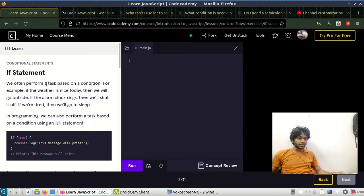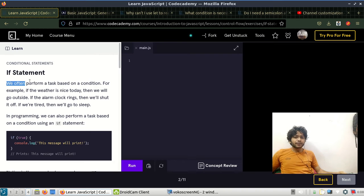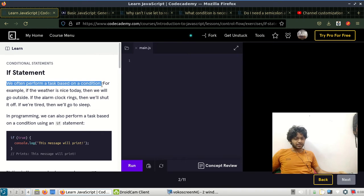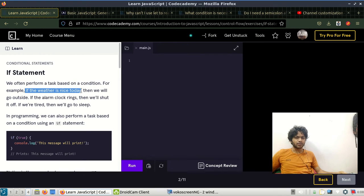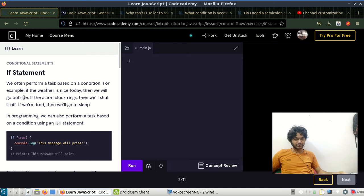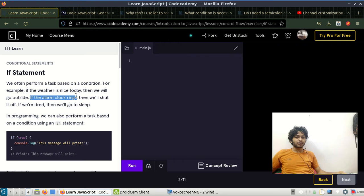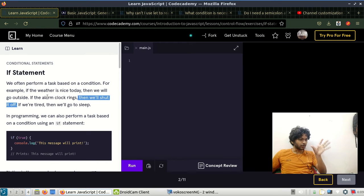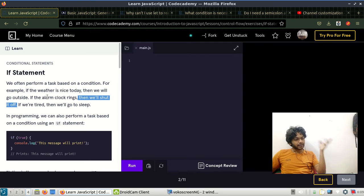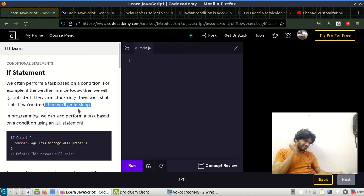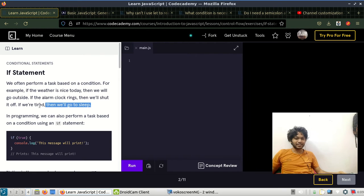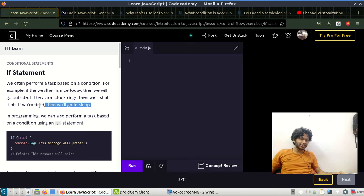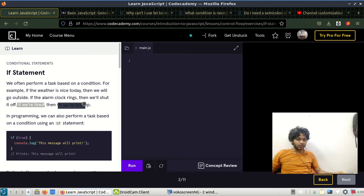Let's see the information here. We often perform a task based on a condition. For example, if the weather is nice today, then we will go outside. If the alarm clock rings, then we'll shut it off. If you are tired, then go to sleep.